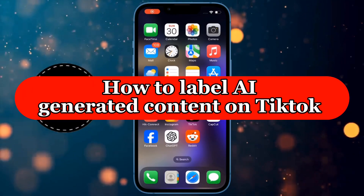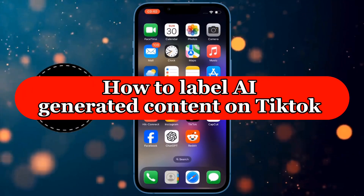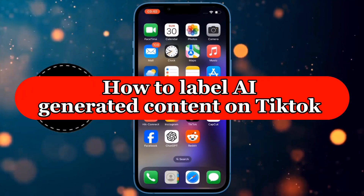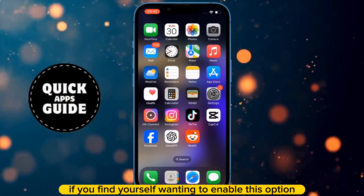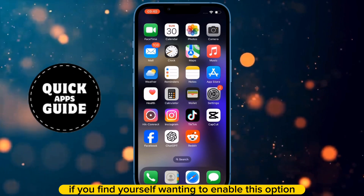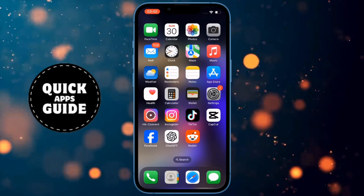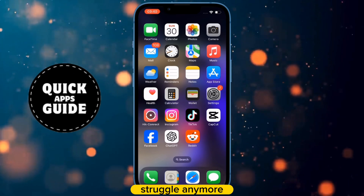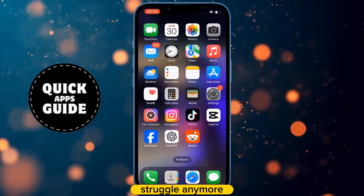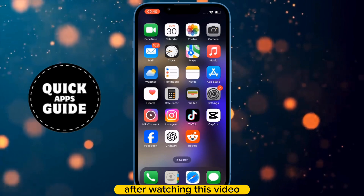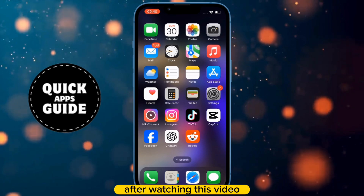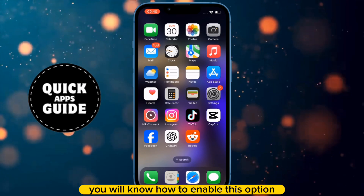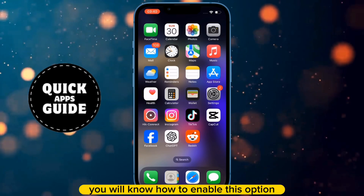Let's learn how to label AI-generated content on TikTok. If you find yourself wanting to enable this option but don't know how to do it, you don't have to struggle anymore. After watching this video, you will know how to enable this option.